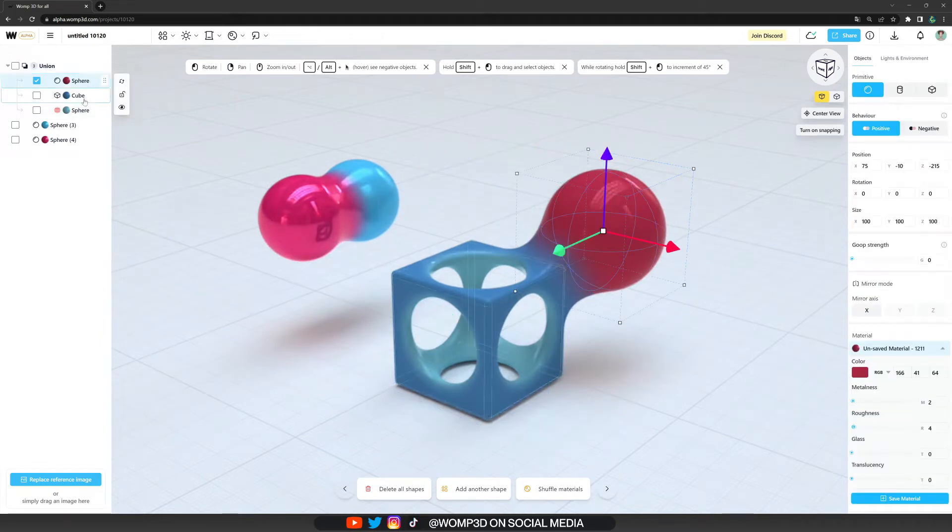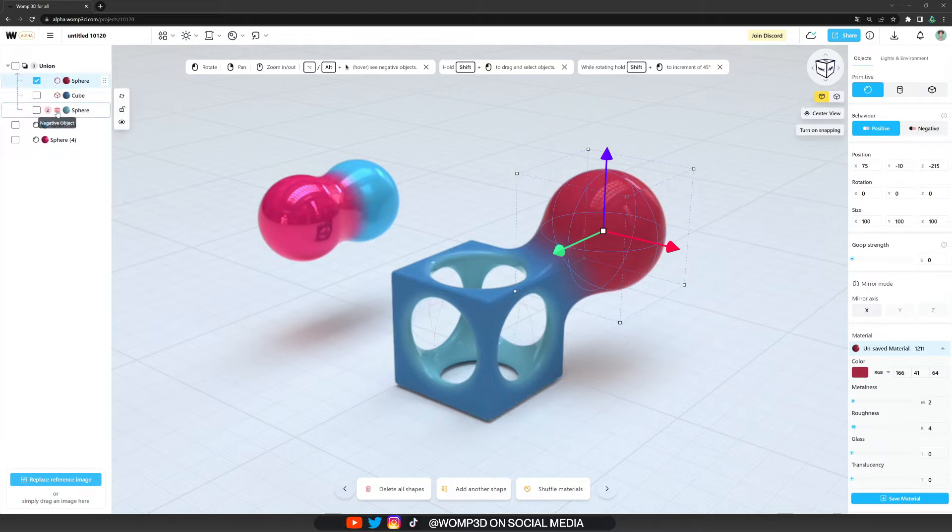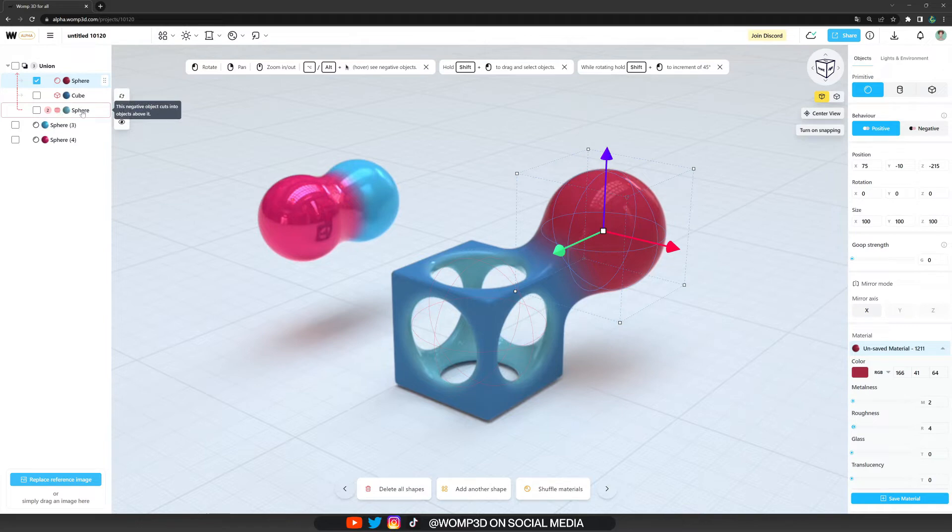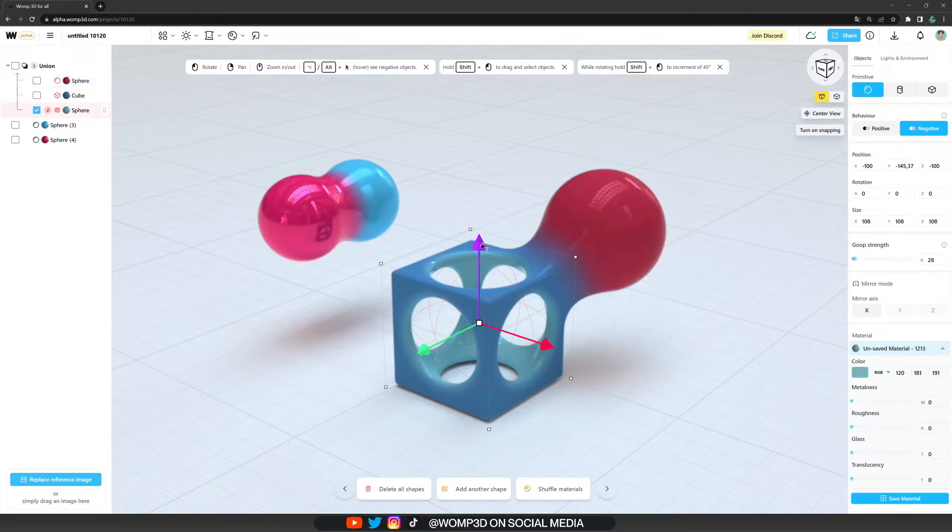The primitives inside of a union we call the childs of the union. A red circle next to the primitive indicates that it's a negative object subtracting from the others.